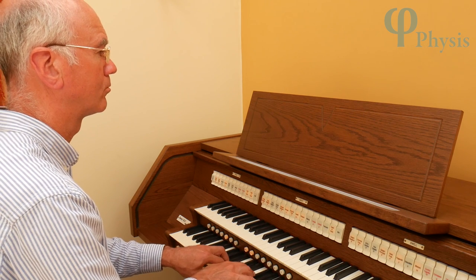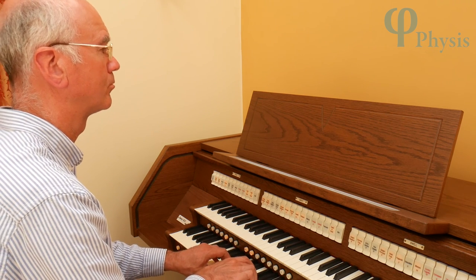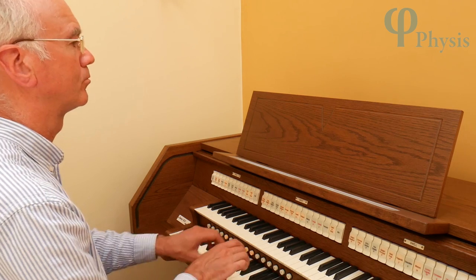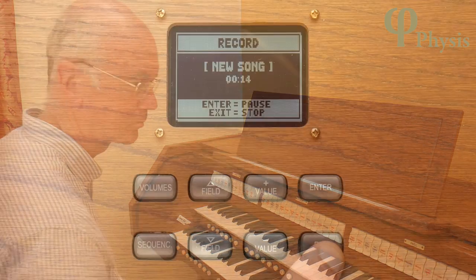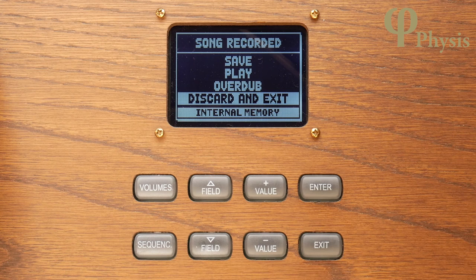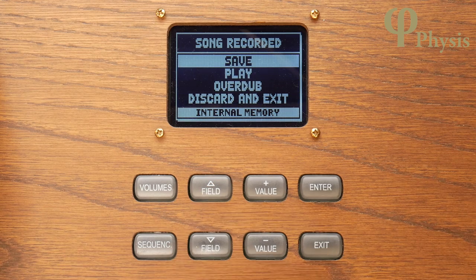When I finish I press exit to stop. If I had wanted to pause the recording rather than stop I could have pressed enter instead. Now that I've recorded my hymn I'm going to save it, so I select save on the menu.